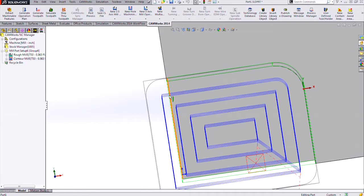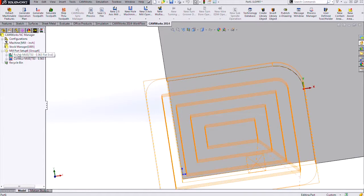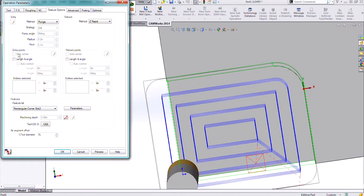Now this toolpath is coming off this edge, and you have the option to define how much it's going to come away from this edge or if it's going to stay in it. To define this, just double left-click on that rough mill operation and that gets you into the operation parameters.